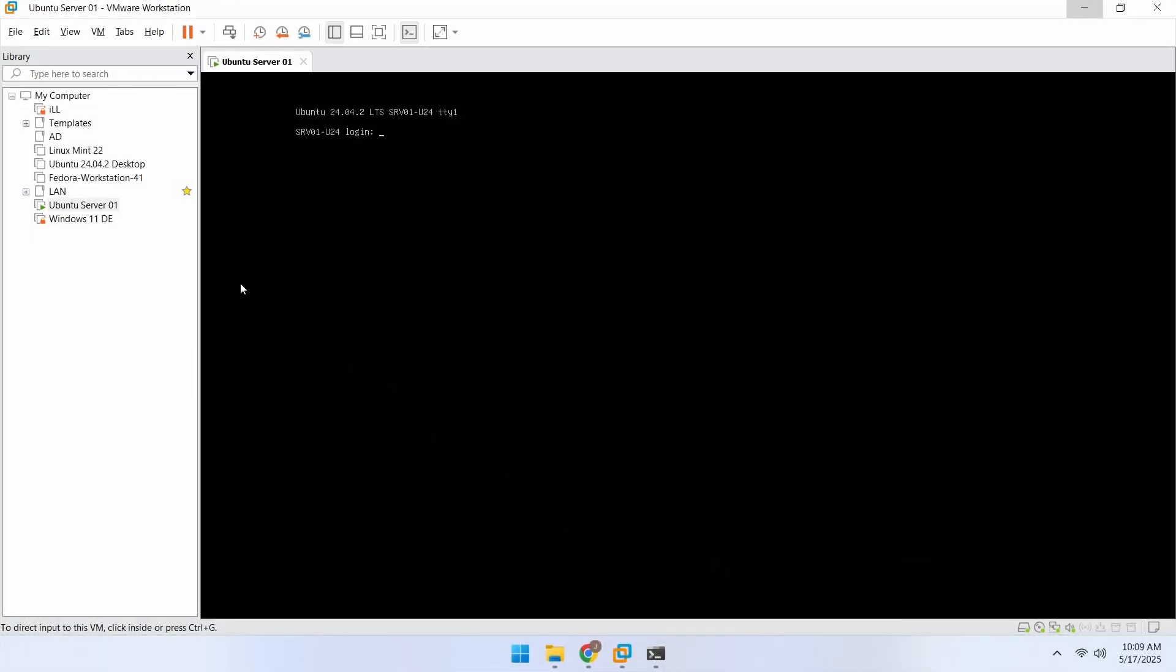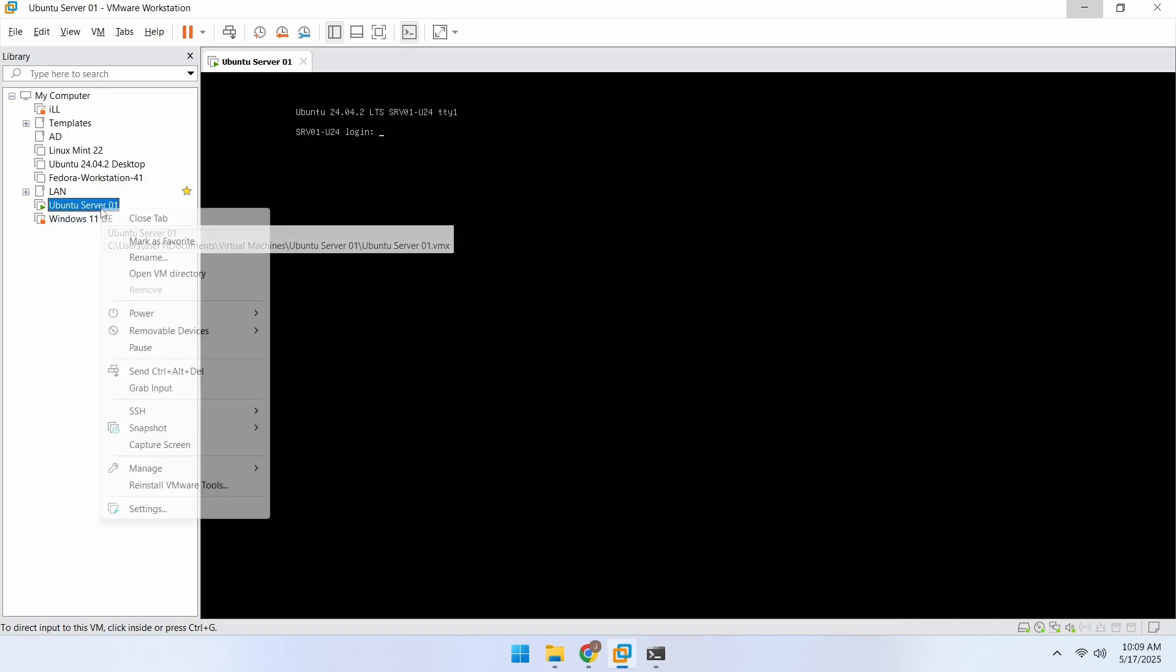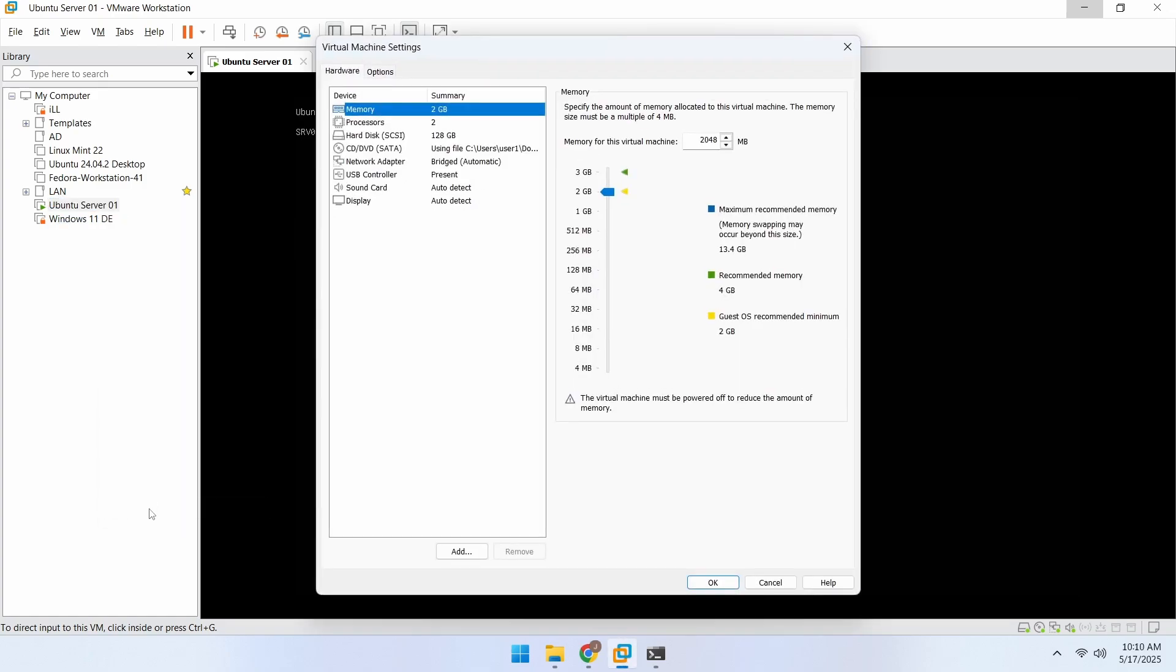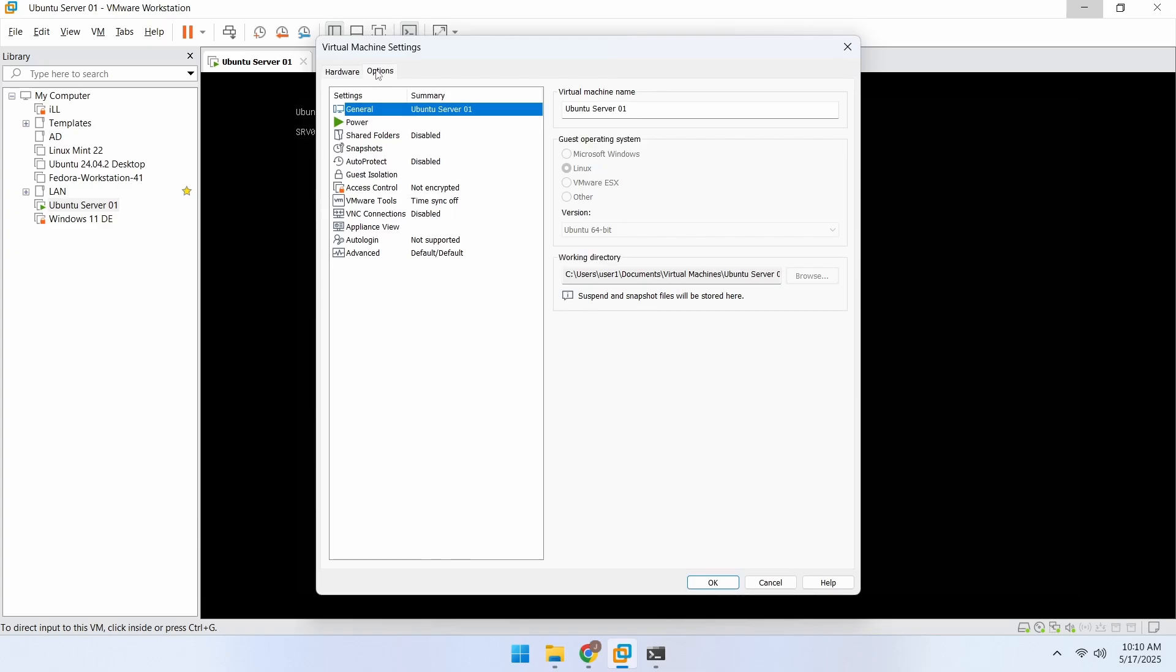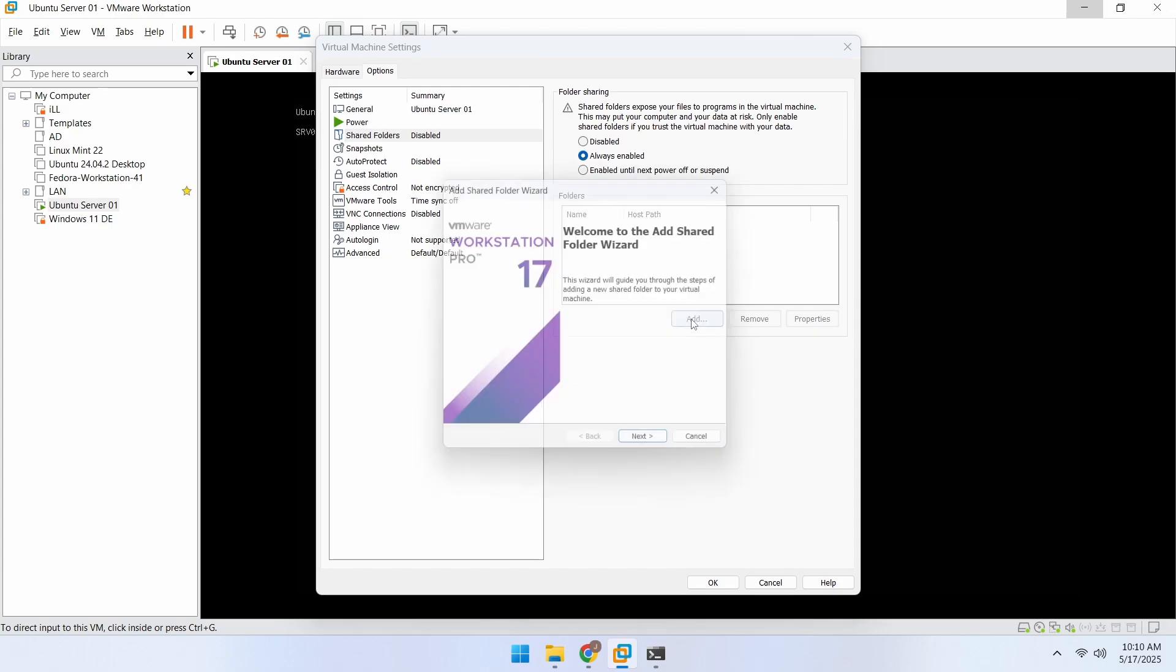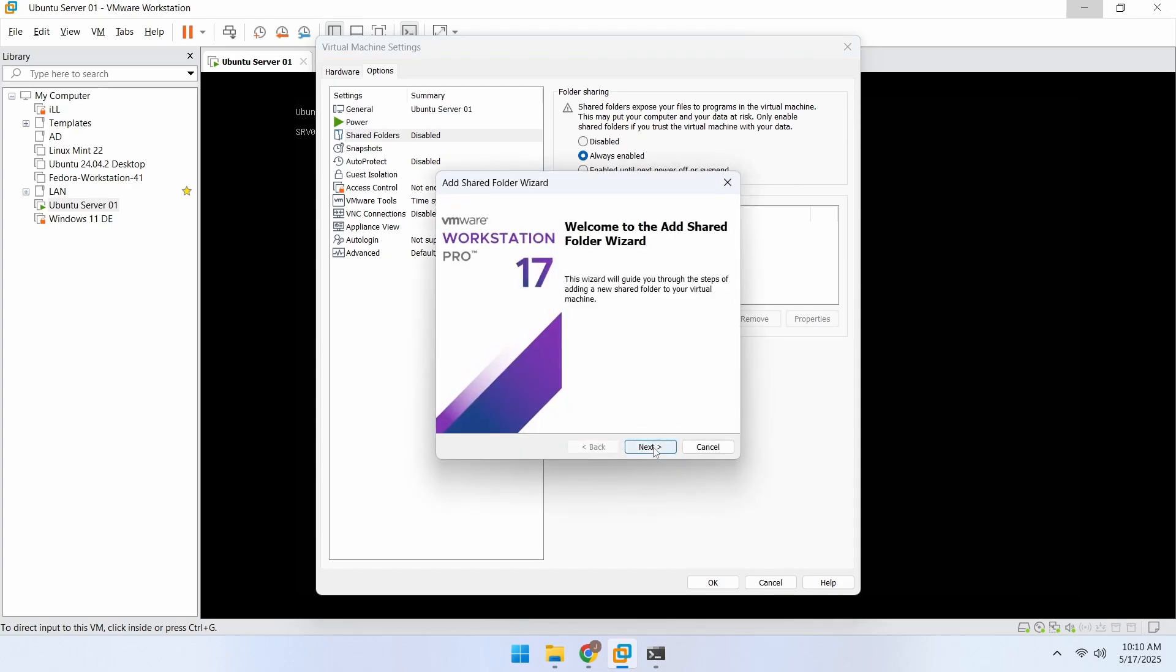We'll start by adding a shared folder to the virtual machine. Right-click the VM, go to Settings, then select the Options tab, and click on Shared Folders. Here switch to the Always Enabled option, then select the folder you want to share with the virtual machine.